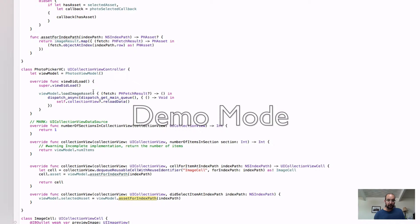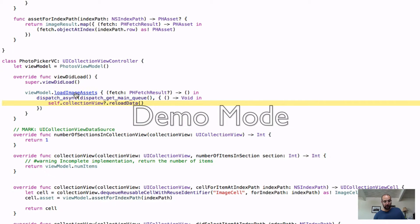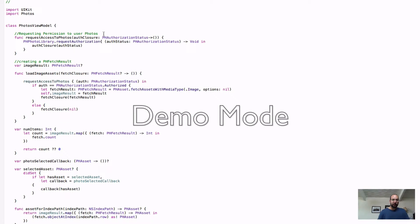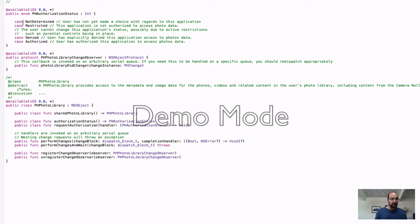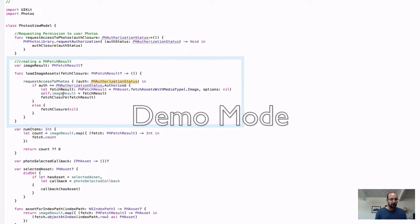Let's see how we load the images and get the permissions. First, when the view controller loads, we call load images and then get a fetch result, and then reload the collection view. On the permission side, once we get permission we can do something with that. We call request authorization on the photo library, which gives us an auth status. The auth status could be not determined — meaning we haven't asked yet — restricted in case of parental guidance, denied, or authorized. We pass that value back to our closure. When we load the images, we ask for access to the photos and get an authorization status, and if it is authorized, we construct a fetch result.